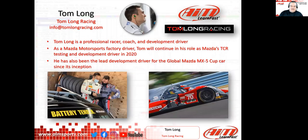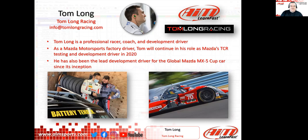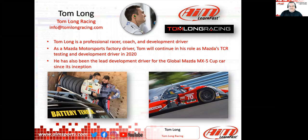Tom is a longtime professional racer, coach, development driver, and Mazda Motorsports factory driver. When I first heard of Tom he was out racing spec Miatas and production-based racing. The key bullet we're going to chat most about is that he's been the lead development driver on the Global MX-5 Cup car since its inception, right up to the present, continuing to do development work.